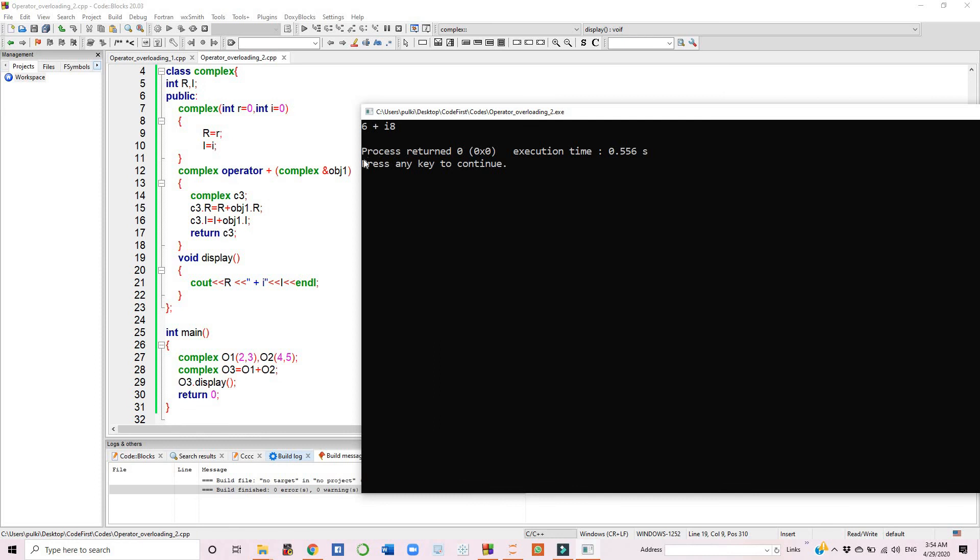This way, we can overload any binary operator including minus, multiply, divide, and many others. That's it for this video. Hope you liked the video. Please subscribe to the channel and hit the like button. Thank you.